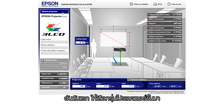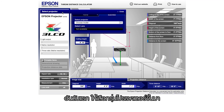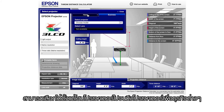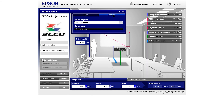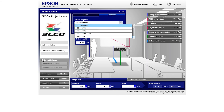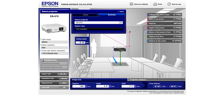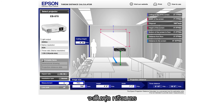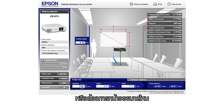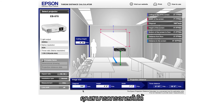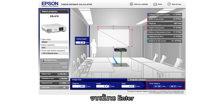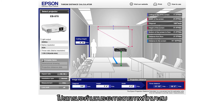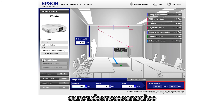Firstly, we will select the projector model to be used. You can select home or business type projectors respectively. You can also choose the unit of measurement in feet or meters. If you already have an existing screen or desired screen size, you can key in the diagonal screen size field. Once you hit enter, you will be able to get the throw distance required based on the screen size you would like to achieve.